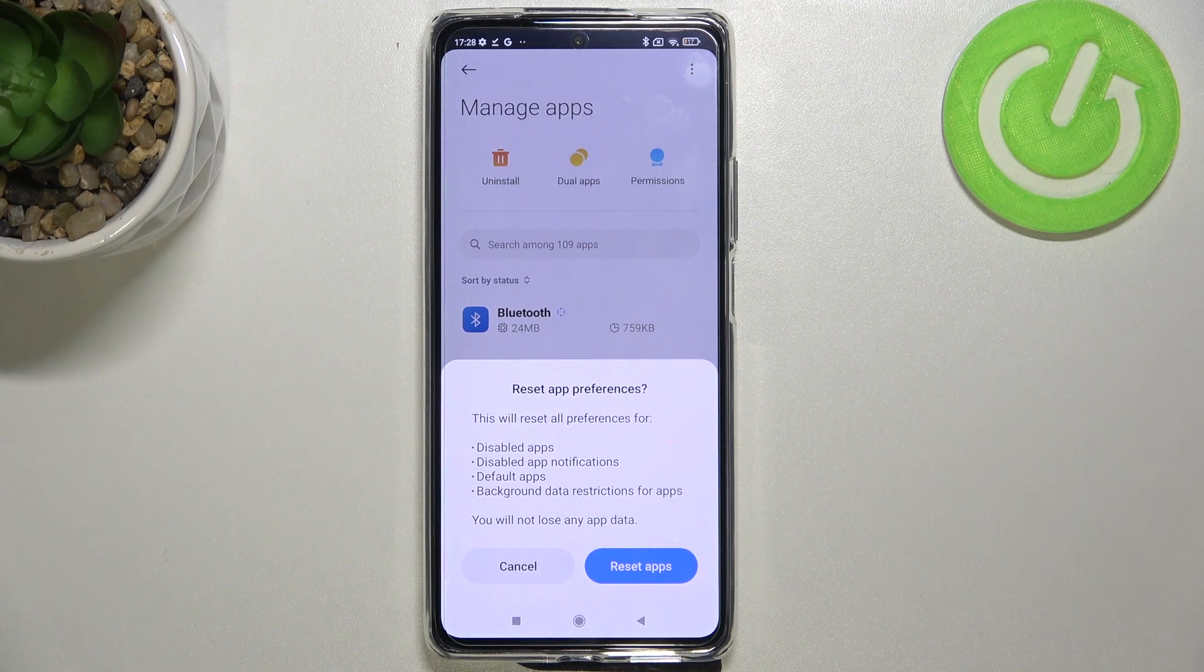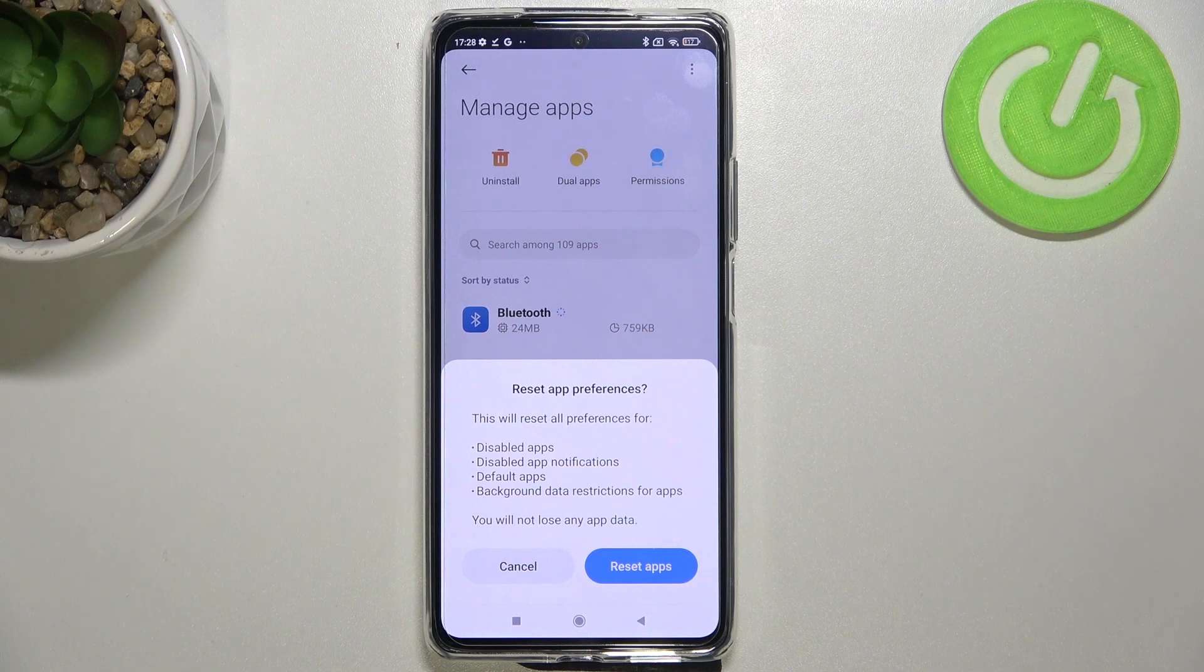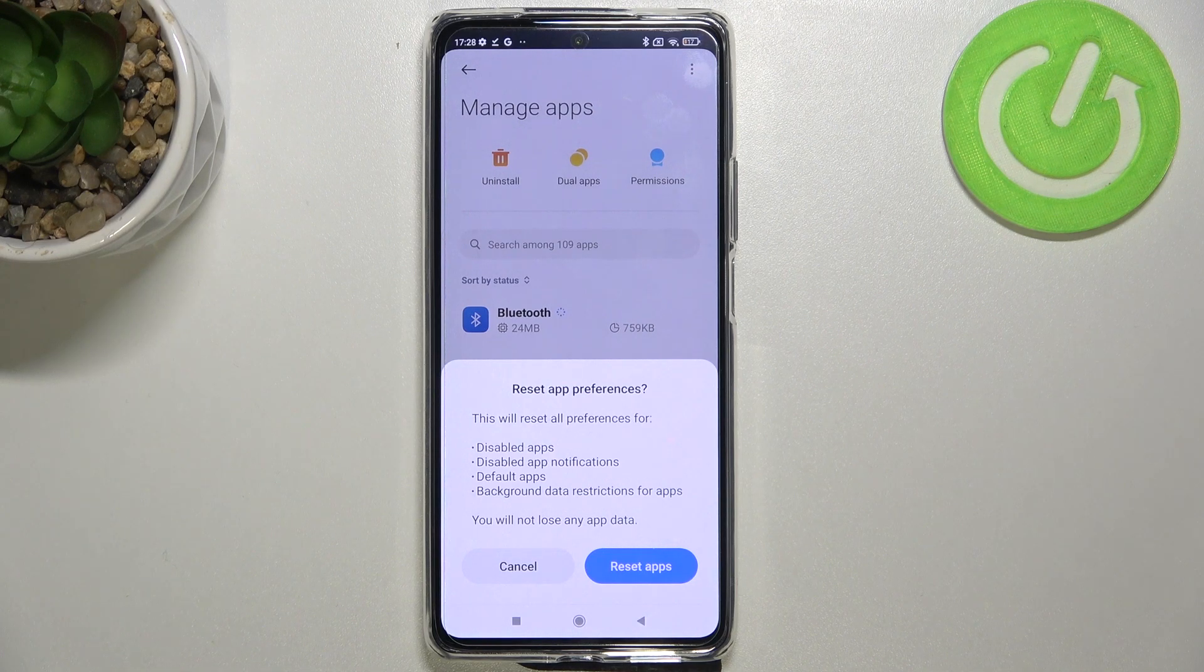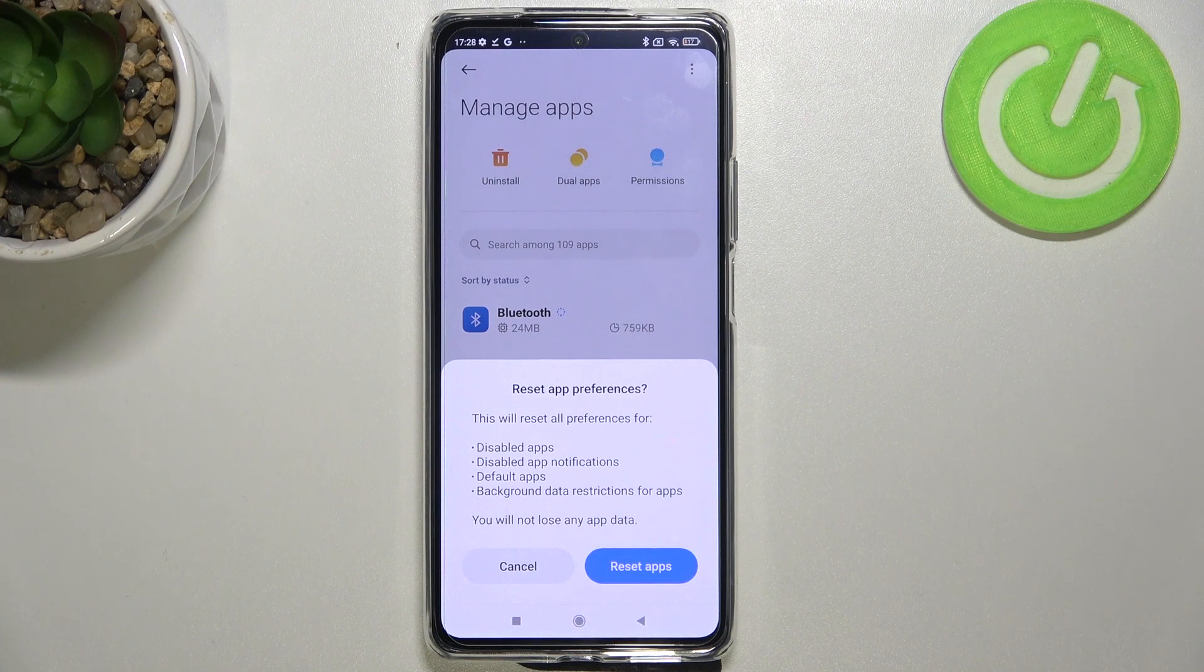will tell you that it will reset all preferences for disabled apps, disabled app notifications, default apps and background data restrictions for apps.